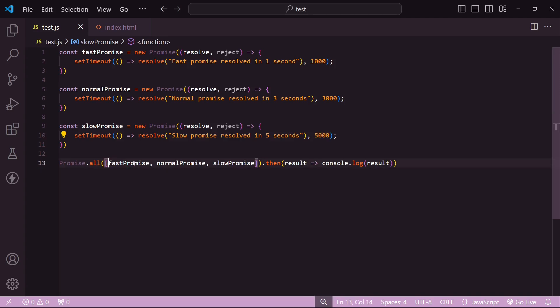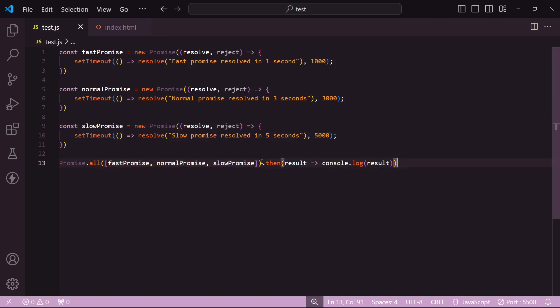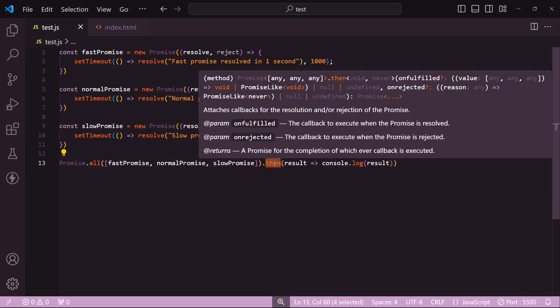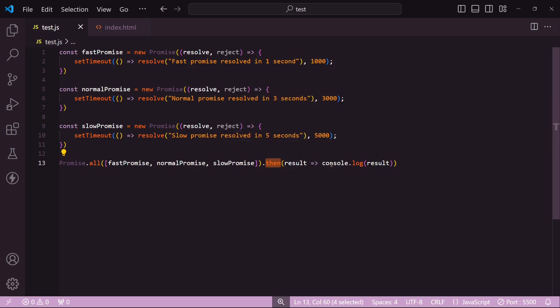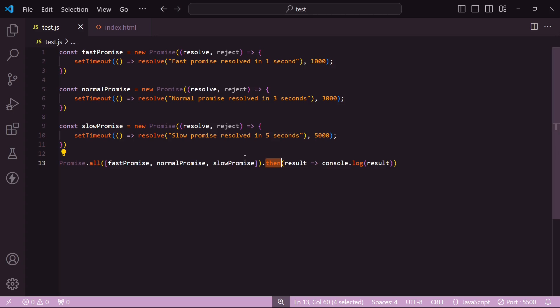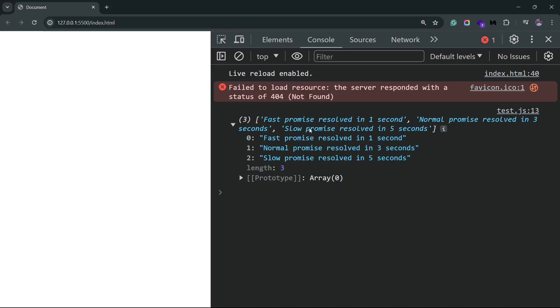When I pass these promises inside the Promise.all method, you'll see that it again gives back a promise because you have this then method here. All the promises have this then method natively available. Inside this then method we can pass in our callback function, and for now you can see that I'm just console logging the result from all of these promises. So if I go inside my browser, you'll see that I get an array, and inside this array we have the resolved messages from each of the promise.